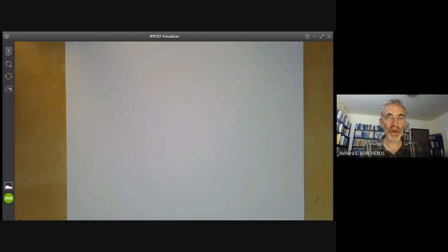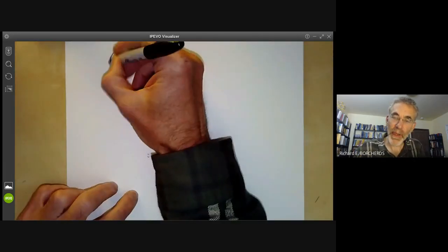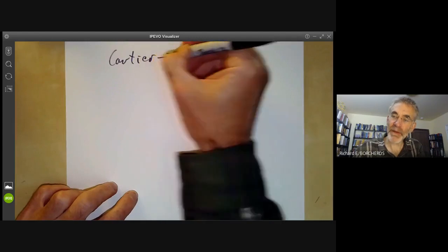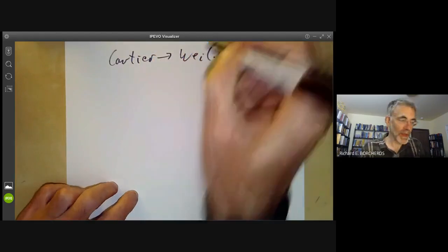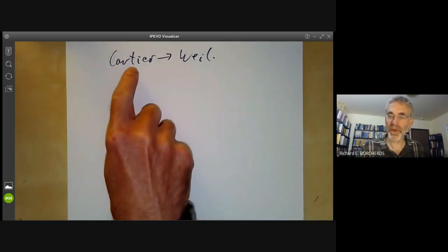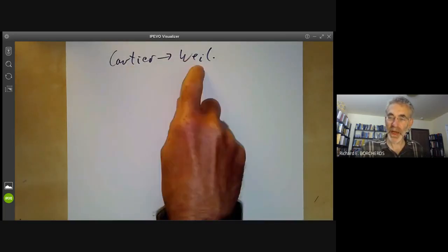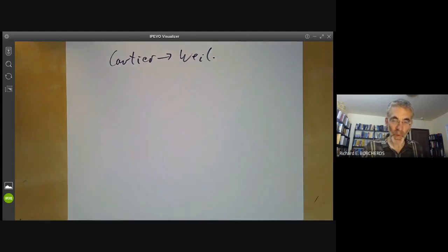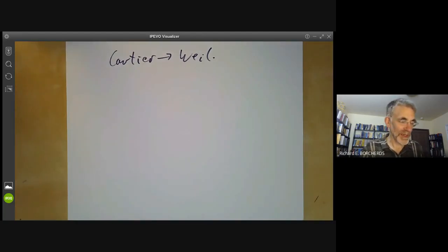This lecture is part of an online algebraic geometry course on schemes and will be about the relation between Cartier divisors and Weil divisors. Last lecture we showed there was a homomorphism from Cartier divisors to Weil divisors, and we want to ask when is this an isomorphism, when is it injective, or when is it surjective.